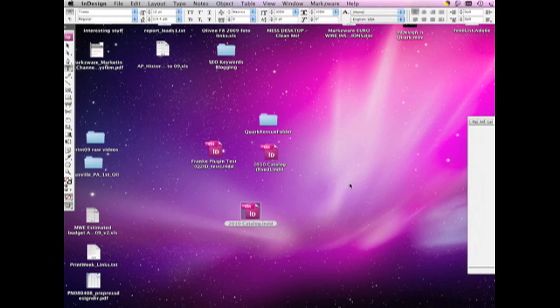So, I was just curious what happens if we try our recovery method of going through Quark and ID2Q, our conversion tool to open in Quark, and then reopen it in InDesign from Quark via Q2ID, our Quark to InDesign plugin.